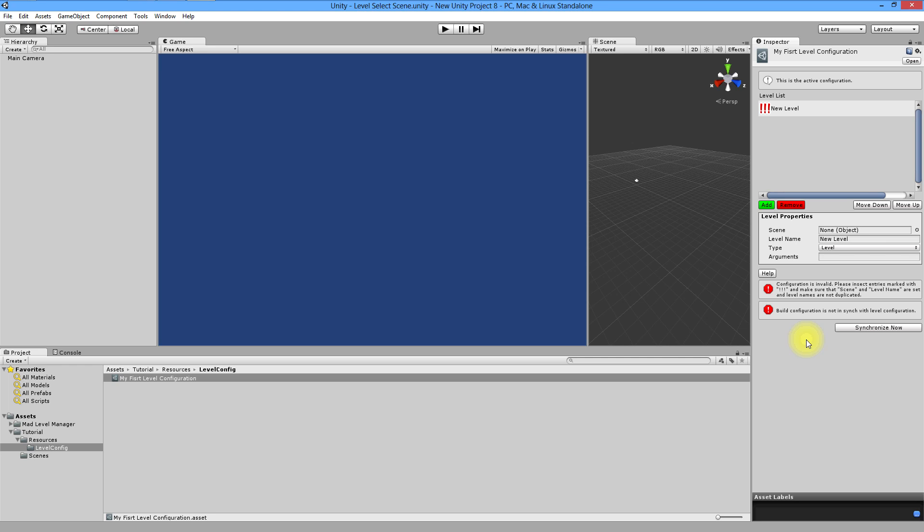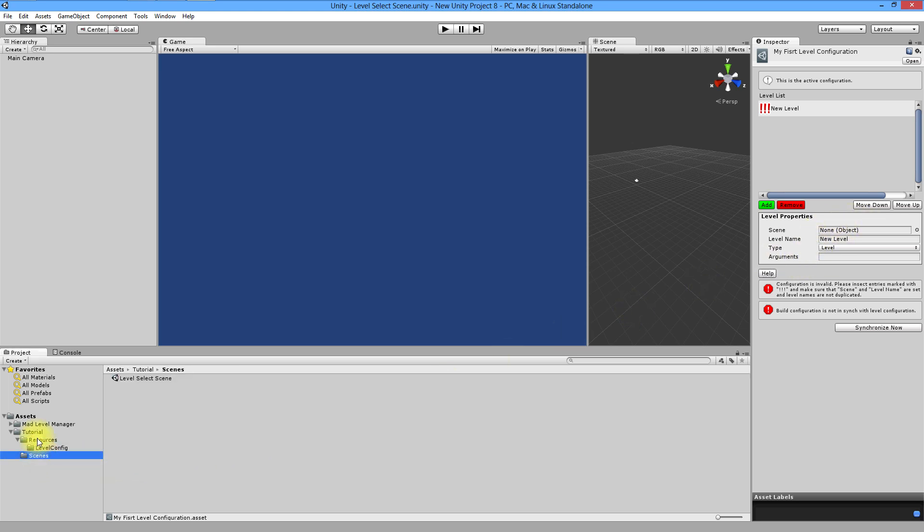Ok, now it's time to fill in your level properties. In level properties you have four fields to set. In scene field you have to put a scene you've created. As you remember it's placed in tutorial scenes. Drag it into scene field.